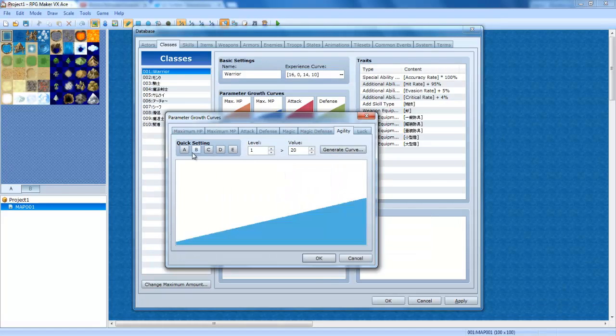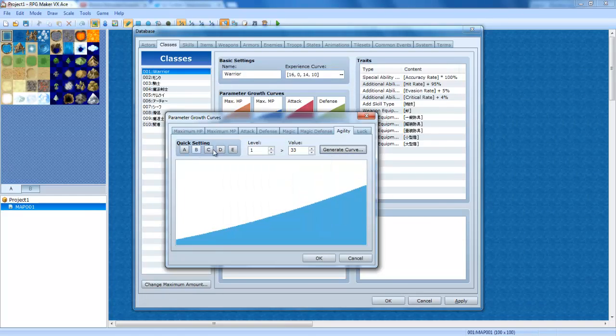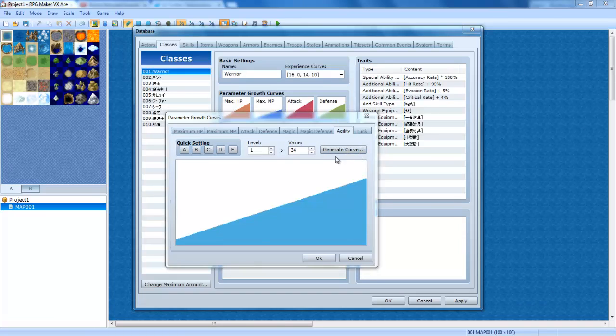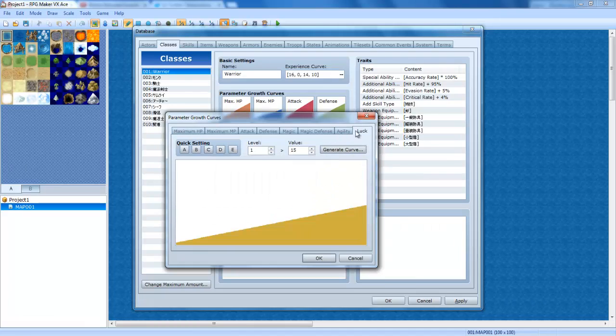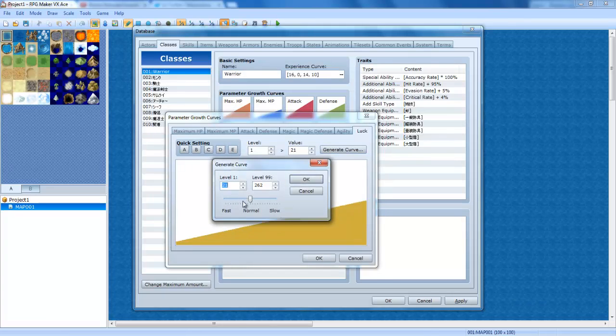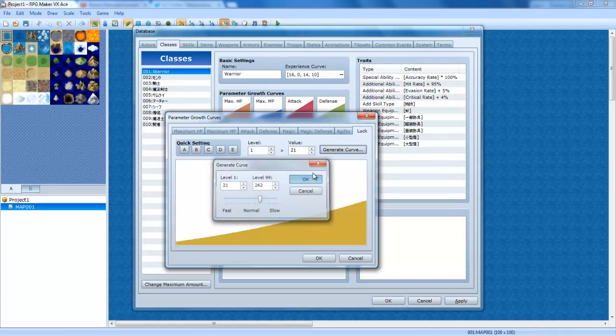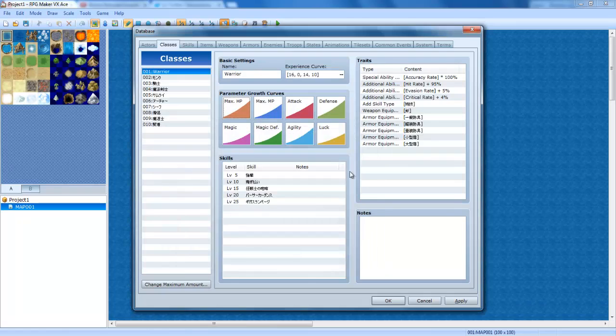Agility, I usually do a B or a C for this. I'm going to do a B. And then I'm going to make it kind of increase slowly. And the luck, I usually do somewhere around E or D. I'm going to go with D. And I'm going to have it increase slowly. So right here, we have officially created a balanced class.